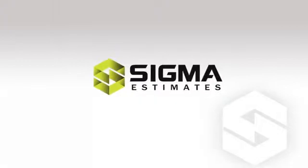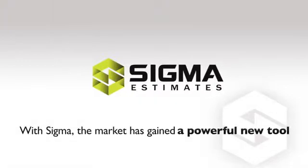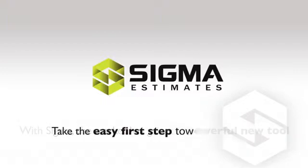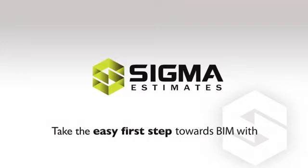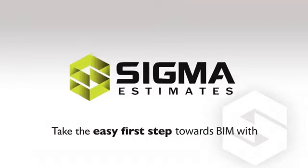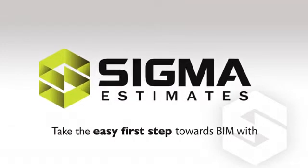With Sigma, a powerful new tool is brought to the market, providing a user-friendly method to estimate and understand your projects every time. Take the first easy step towards BIM with Sigma.